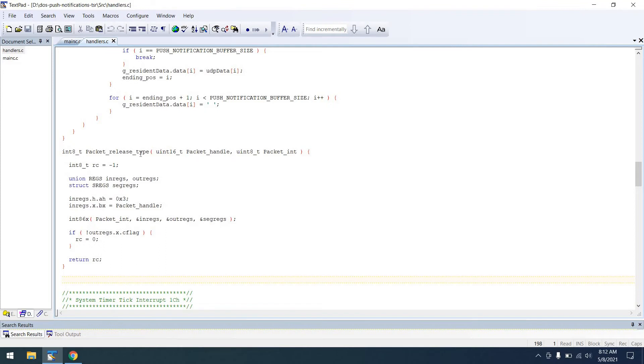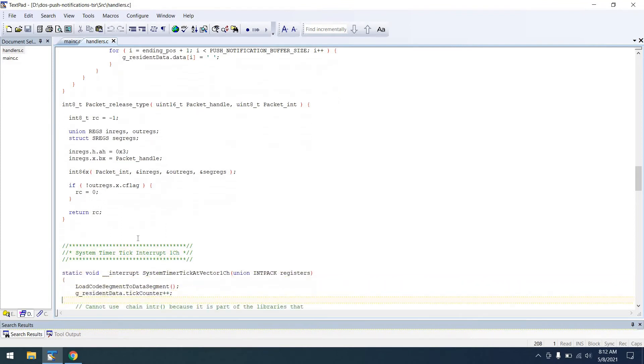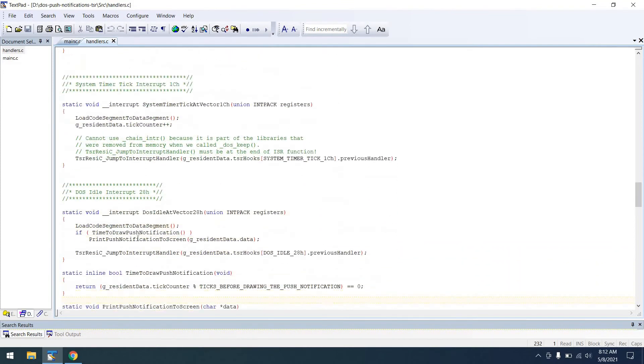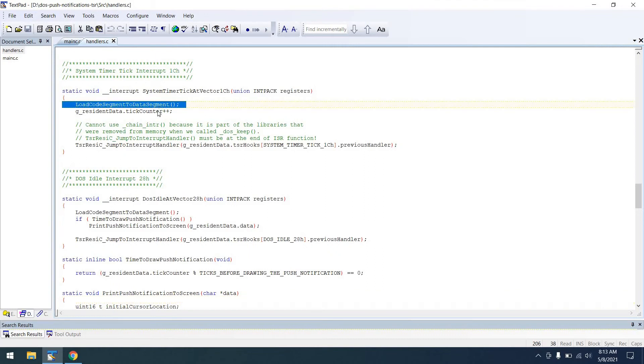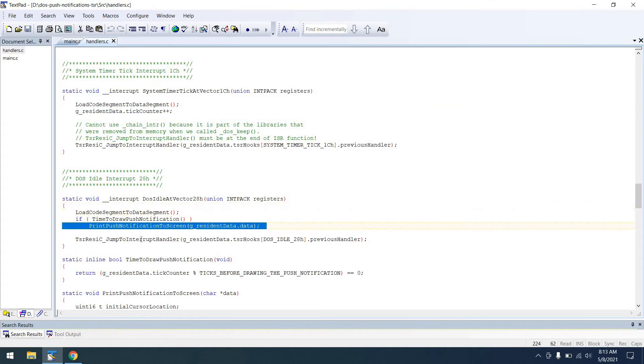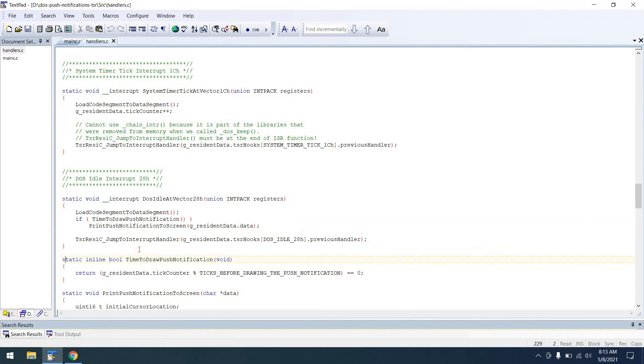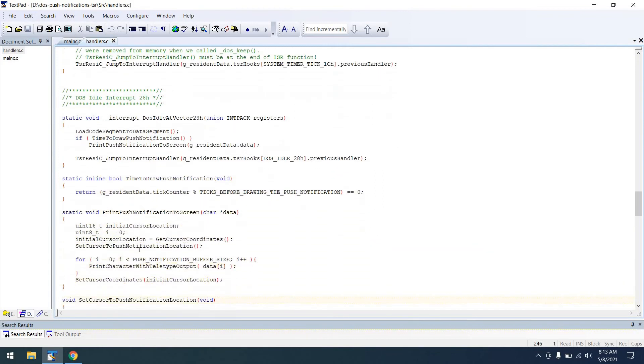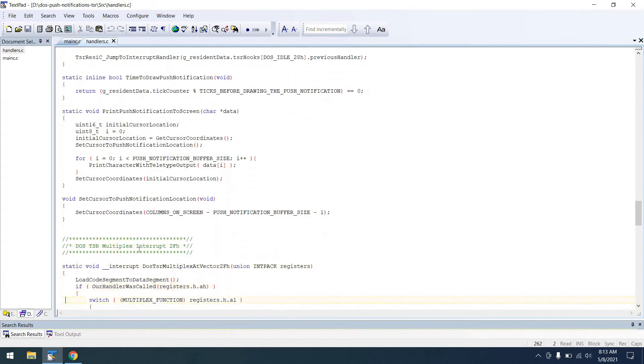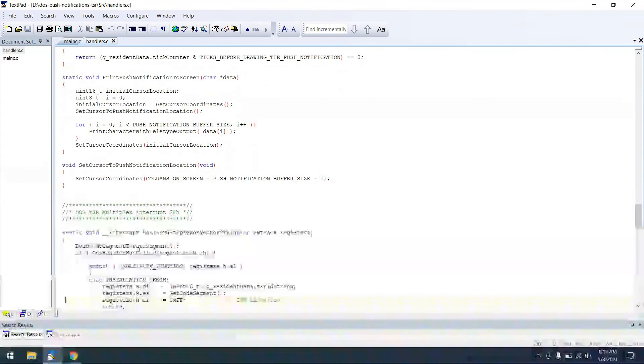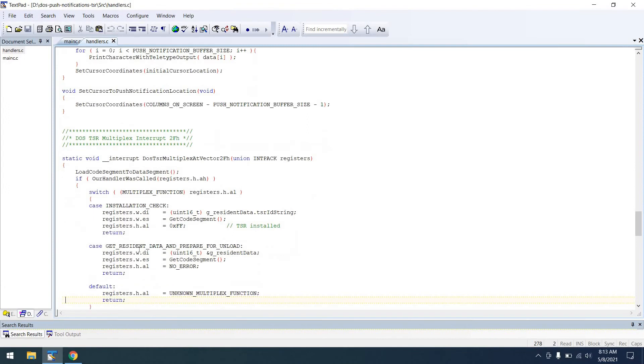So moving on, we have a function to release the packet when we finish. And we also have some timer functions for doing things like keeping track of a counter, which helps us decide when it's time to redraw the screen. That's what that's all about. And then from there, we check to see if it is time to redraw the screen. And we can actually print the push notification to the screen. So that's what that's all about as well. And we need to do that because the user could clear the screen or enter a program and it would get erased. So we have that capability there.